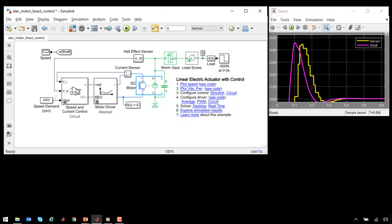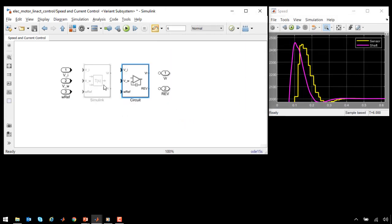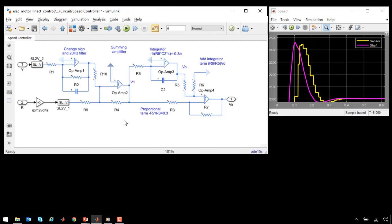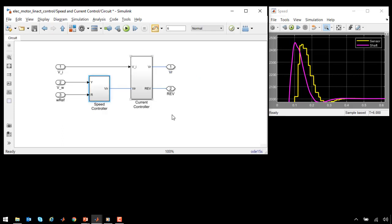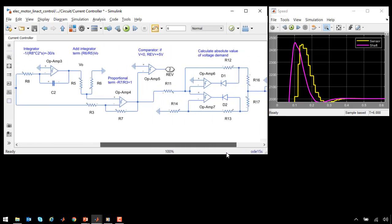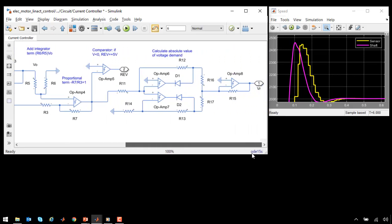If we look at the control circuit, we can see that the speed controller was implemented as an analog circuit, using band-limited op-amps, resistors, capacitors, and other components. The current controller was also implemented as an analog circuit. You can see the same components here.